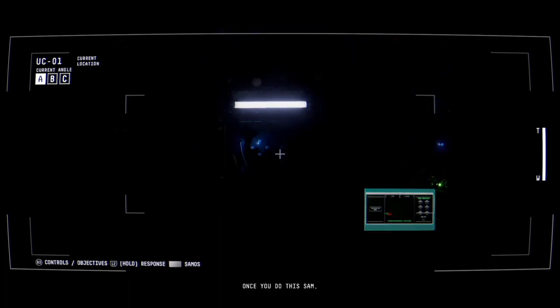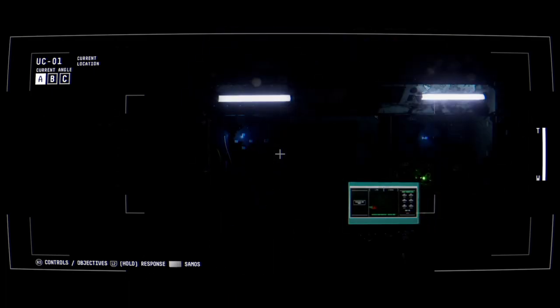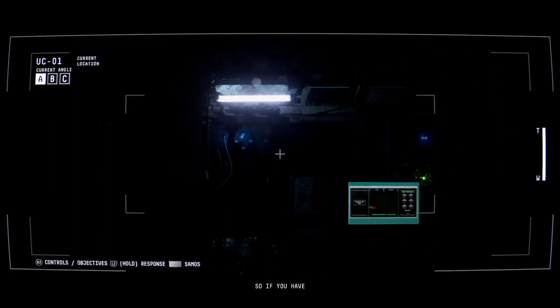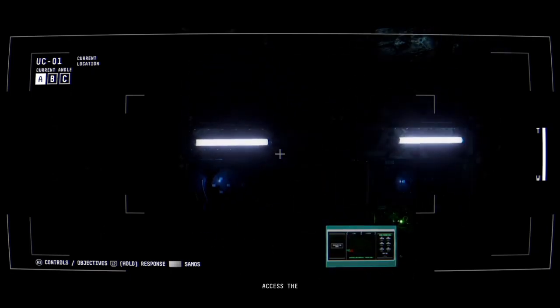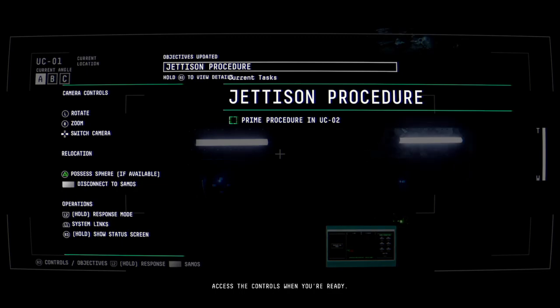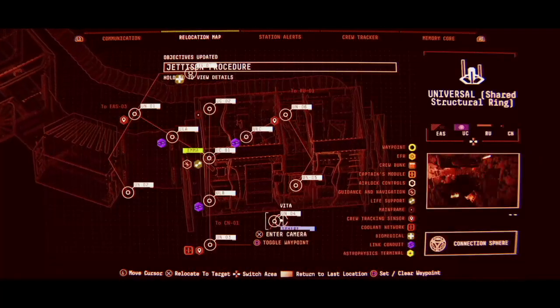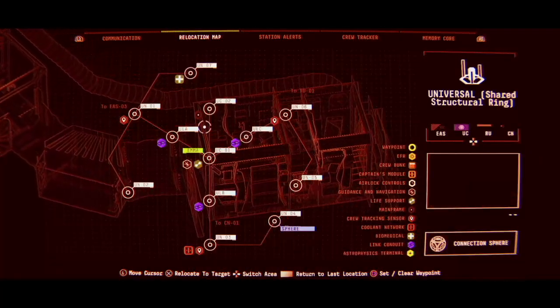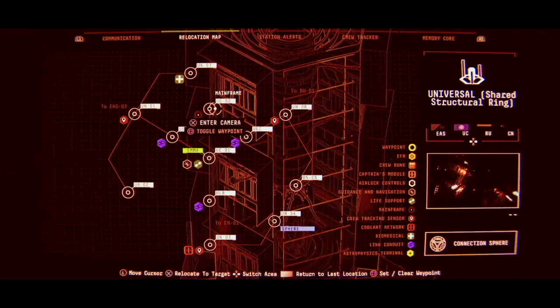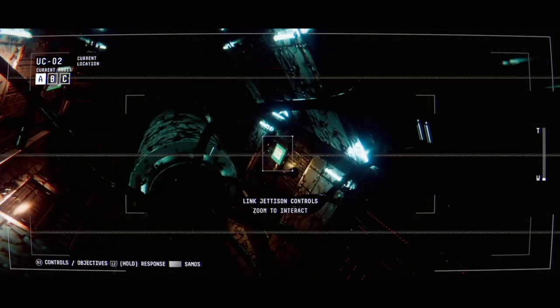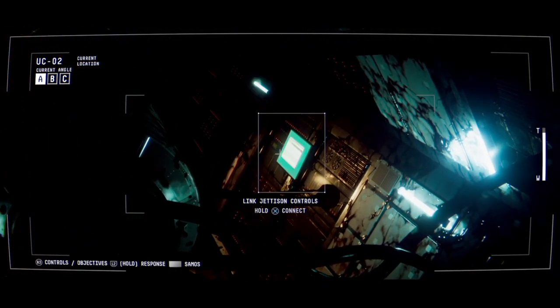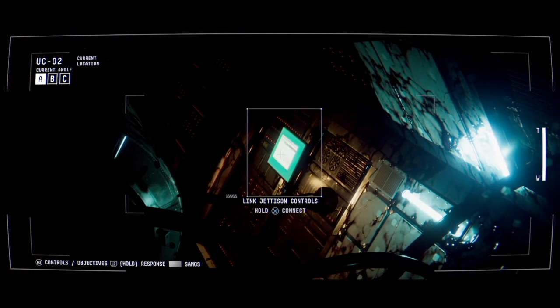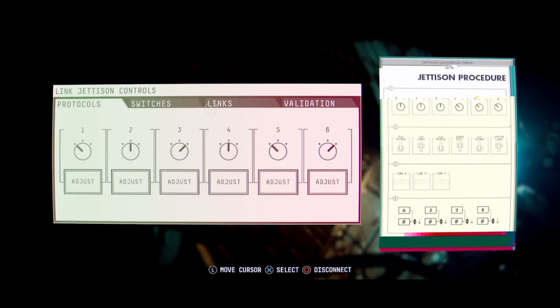Once you do this, Sam, there's no going back. Okay. So if you have anything you want to do, do it now. Uh, not really fast. You can see too. Yeah, I mean, I could go around and fill up the memory core and do a bunch of other stuff, I guess, but I kind of want to get to the next game. Maybe I'll do that another time.